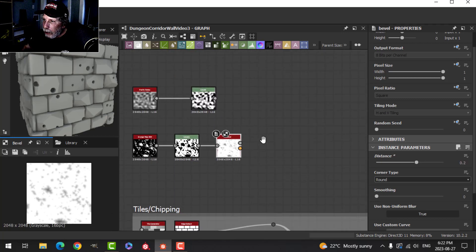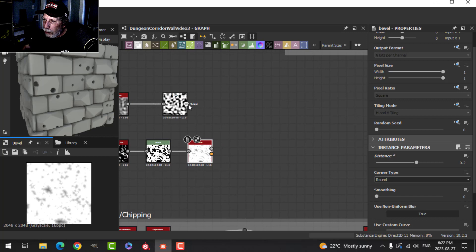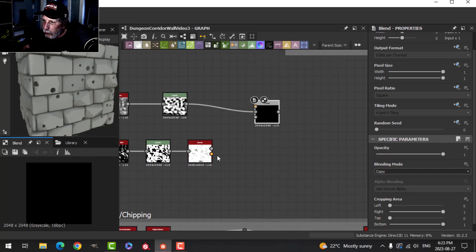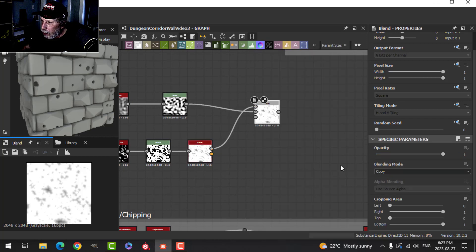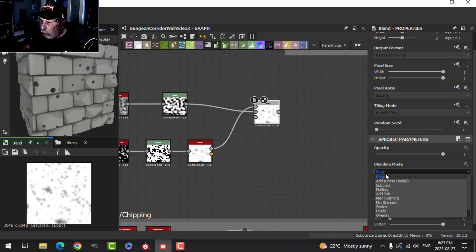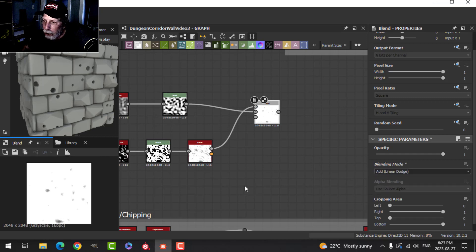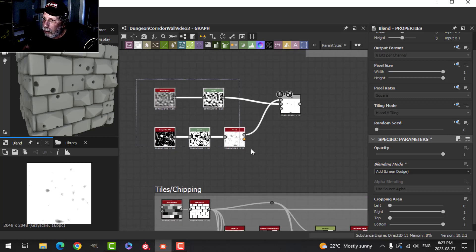I'm going to want to blend those together, so I'll drag out and create a Blend, put them together, and switch this to Add Linear Dodge. Now we have these kind of chunks that we can use.